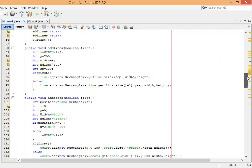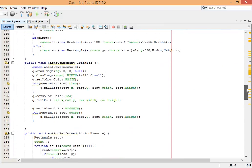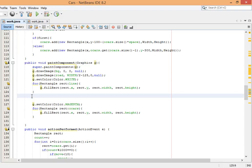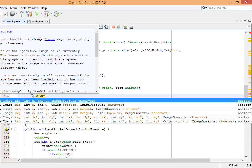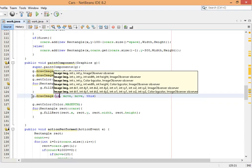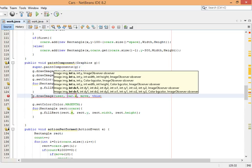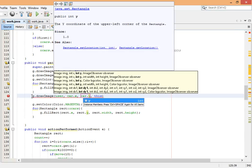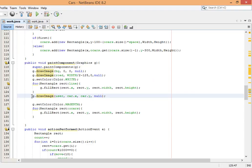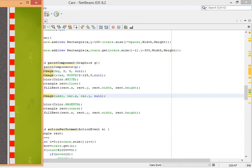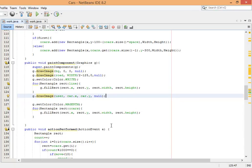Now go to paintComponent. Here's our user — remove the existing placeholder and say 'g.drawImage', where the image is 'user', with 'car.x' and 'car.y' as coordinates. Let's see — yes, we have added our car successfully.